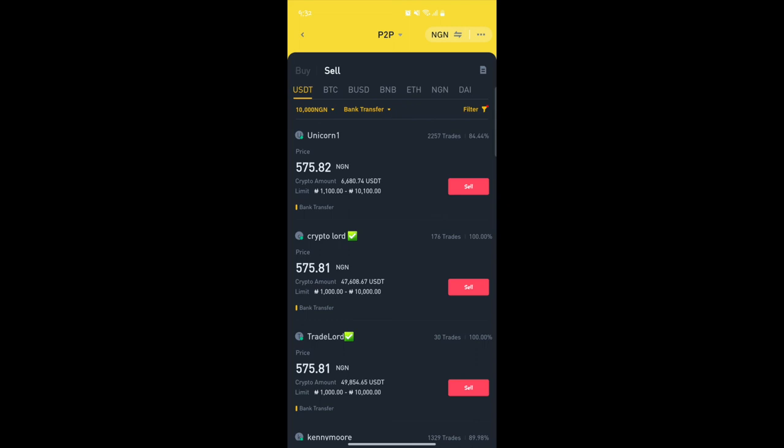This has been a walkthrough of how you can buy and sell on the P2P market on mobile. If you found this video helpful, click the like button — it helps the algorithm reach more people looking for this kind of video. Thank you for watching, I'll catch you in the next video. Cheers.